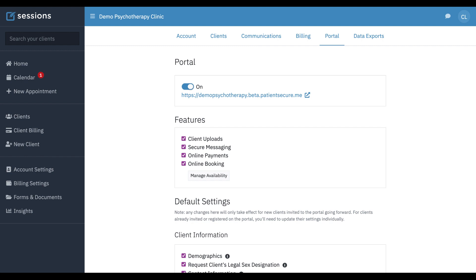To turn on online booking, you'll go to account settings portal, and under features, you'll see the checkbox for online booking.